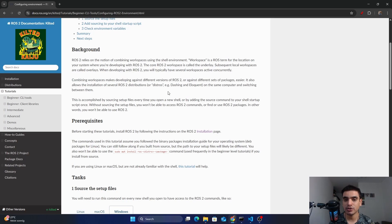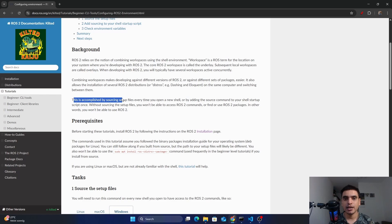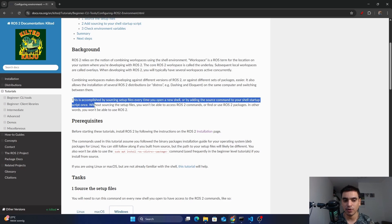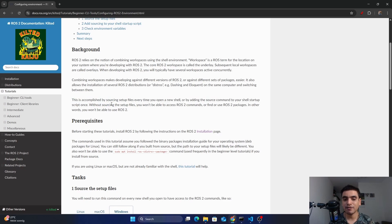In ROS2 you can combine multiple workspaces that are built with different ROS distributions, and you can also combine different sets of packages easily. You can install different distributions or versions of ROS2 on your same computer and switch between them. This is accomplished by sourcing setup files every time you open a new shell. Without sourcing the setup files you won't be able to access ROS2 commands or find and use ROS2 packages.